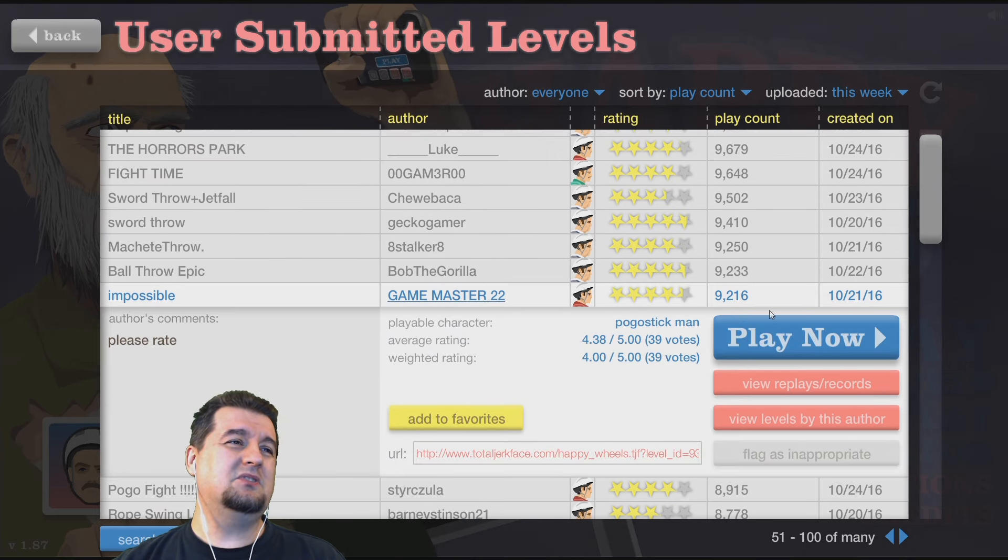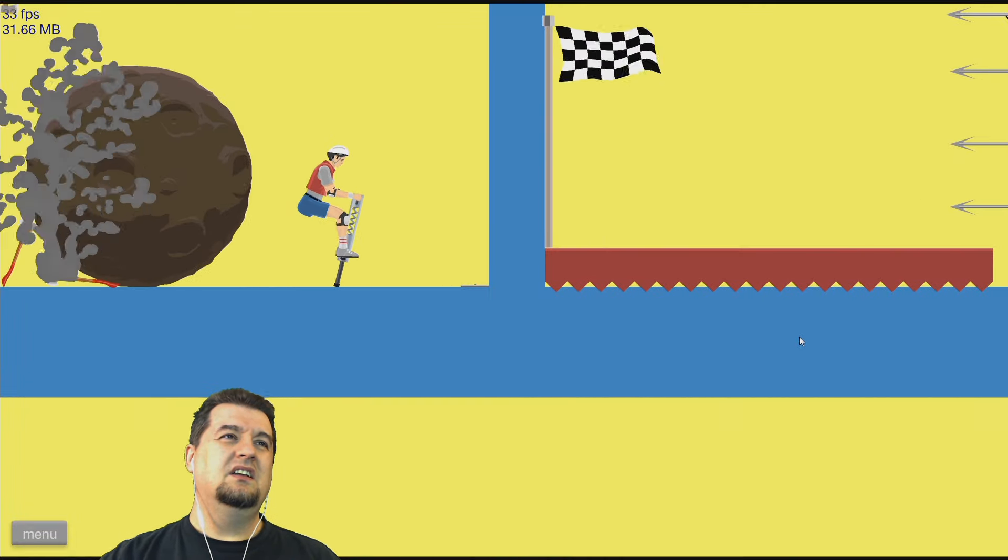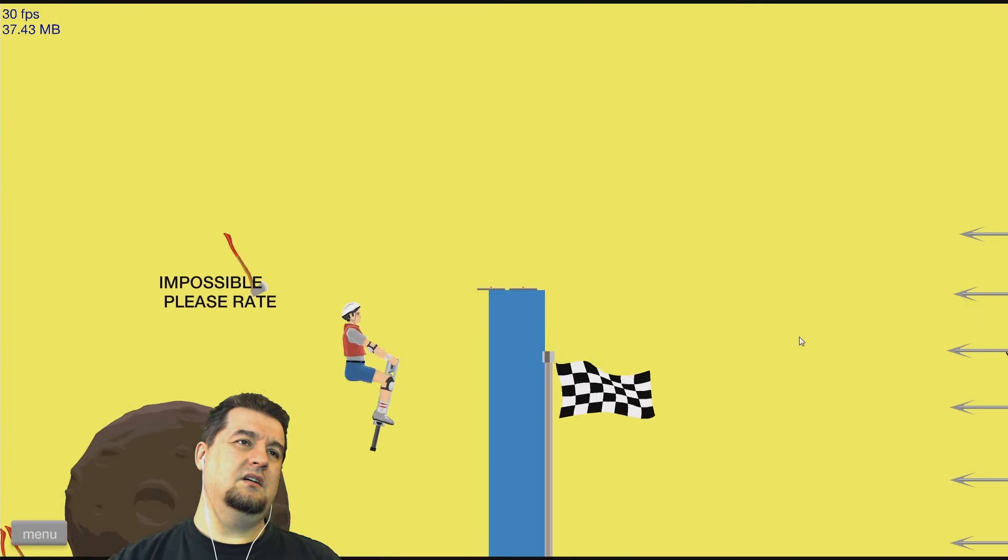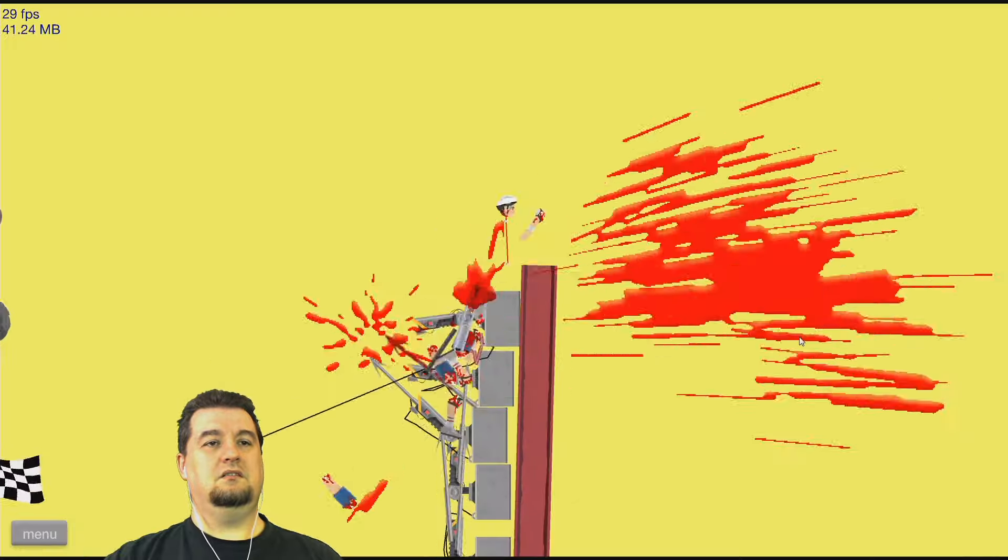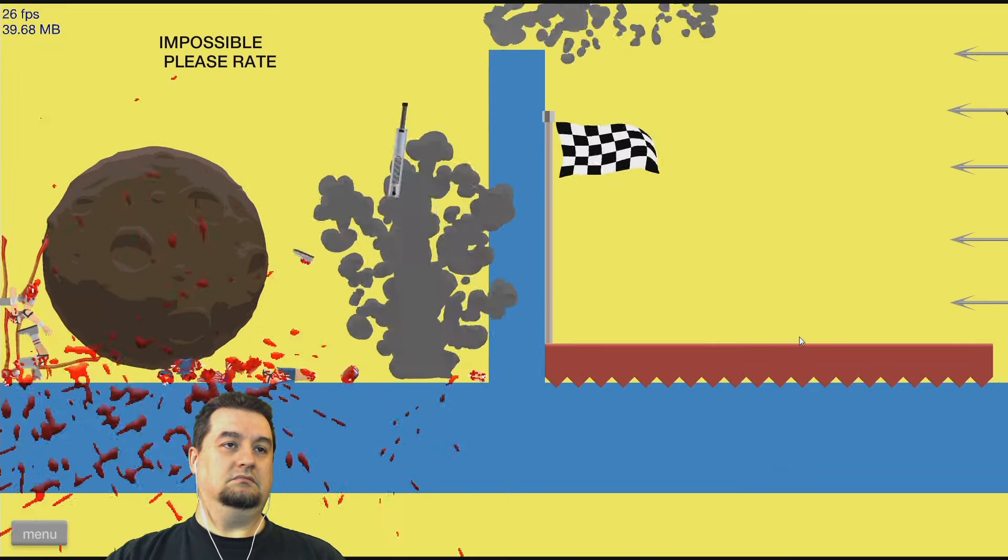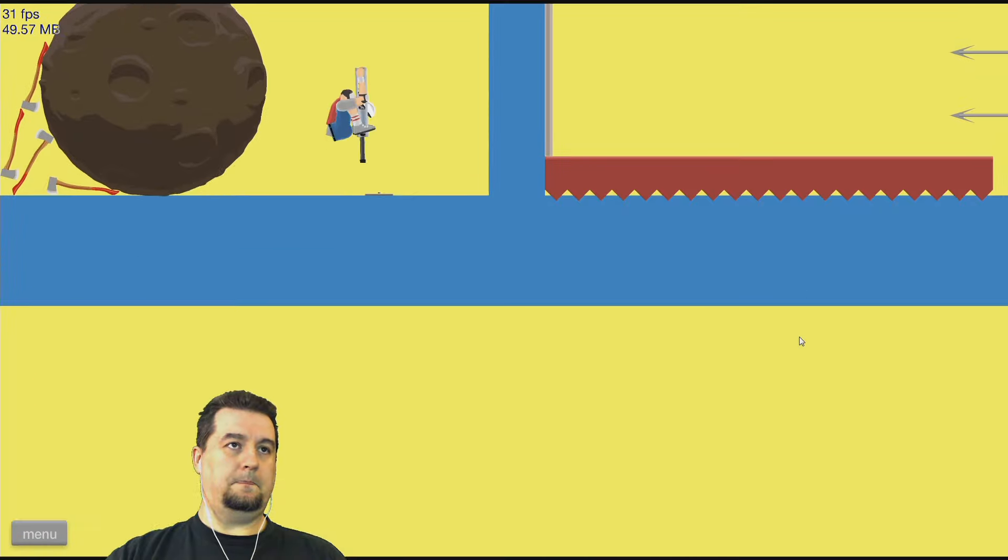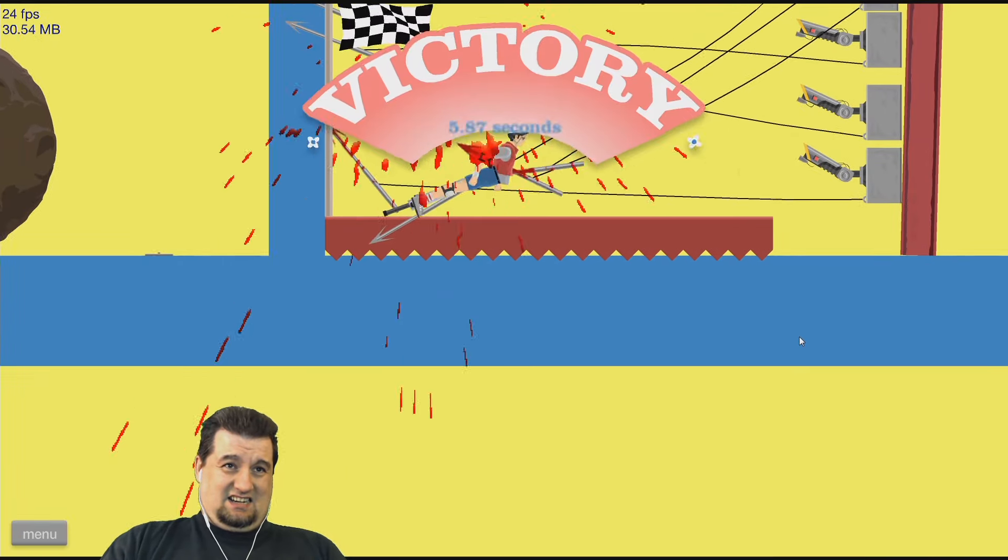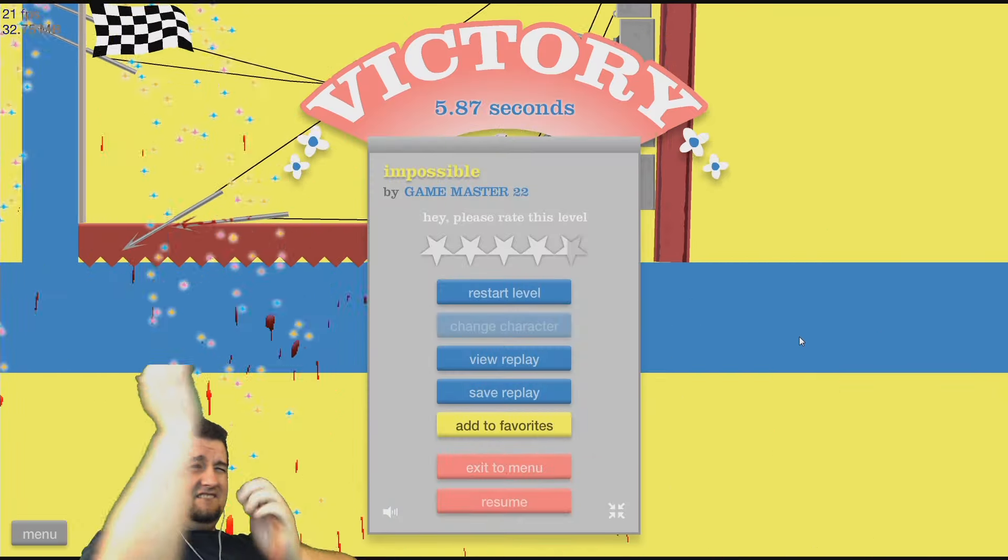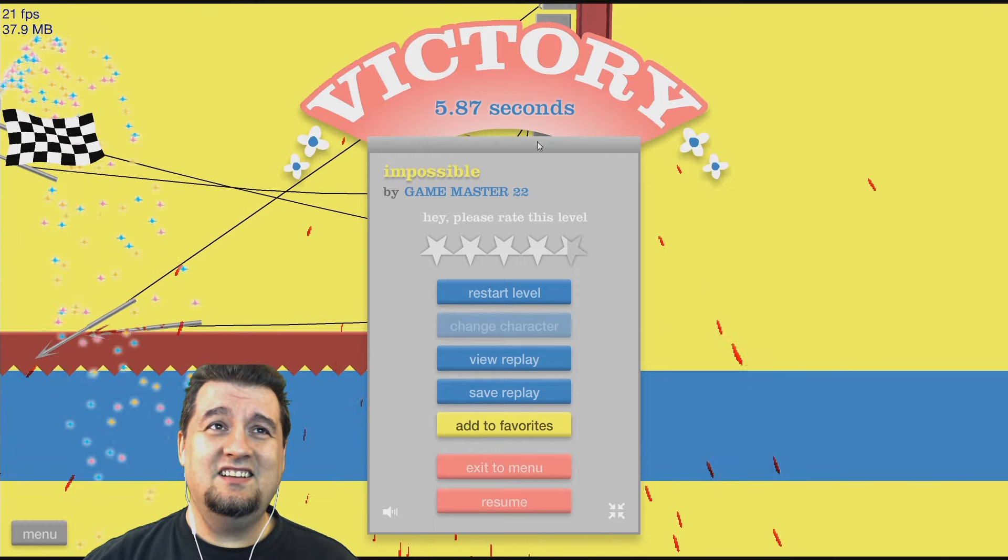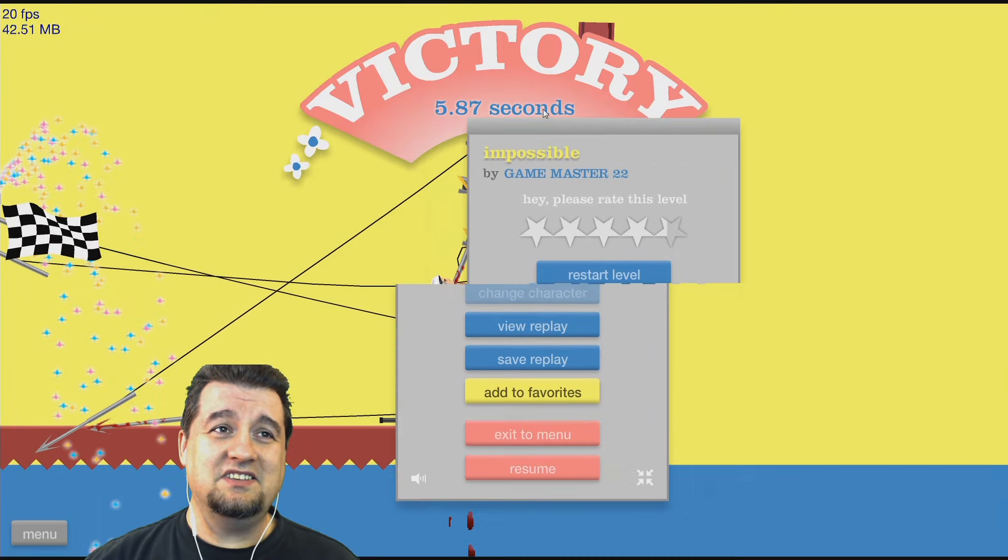Impossible. Nothing is impossible. Okay, this might actually be impossible. See my friends. Okay, you don't want... We don't want to see that. Okay.